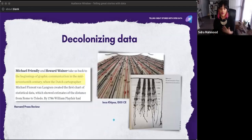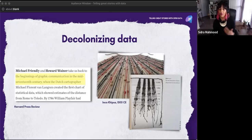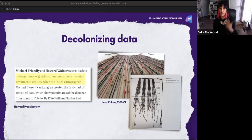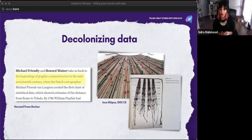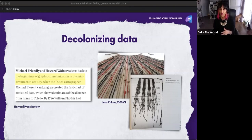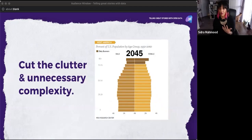I want to quickly touch on the cultural context of decolonizing data. Many books in the Western context reference the beginnings of graphic communication from the mid-17th century, when a European cartographer created the first chart of statistical data. But in a different context, as early as 1500 CE, the Incas were using knotted cords called kippus as a form of data visualization. The color of the cord, the location and size of the knot, and the way the cords were tied to the primary cord all encoded data.